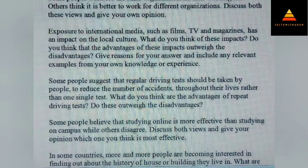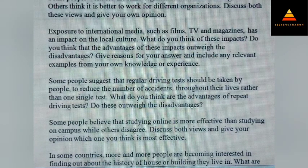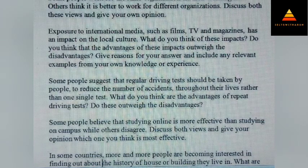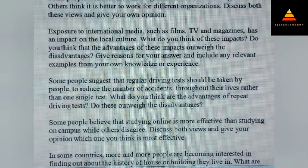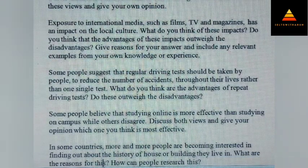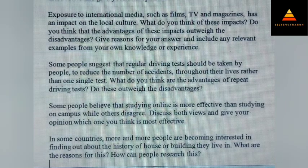Some people suggest that regular driving tests should be taken by people to reduce the number of accidents throughout their lives, rather than one single test. What do you think are the disadvantages of repeat driving tests? Do these outweigh the advantages? Next, some people believe that studying online is more effective than studying on campus while others disagree. Discuss both views and give your opinion — which one do you think is most effective? This is an important question considering the present scenario.